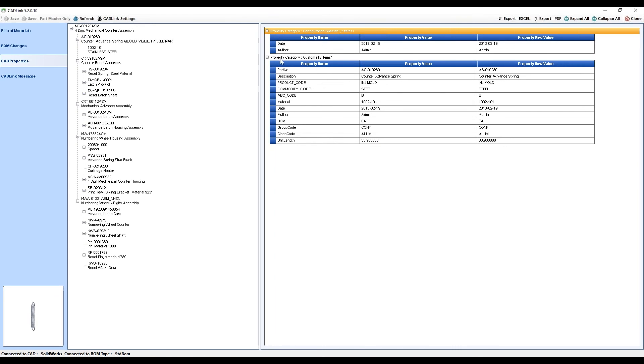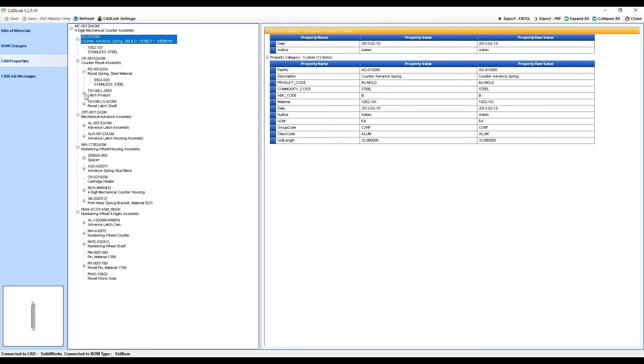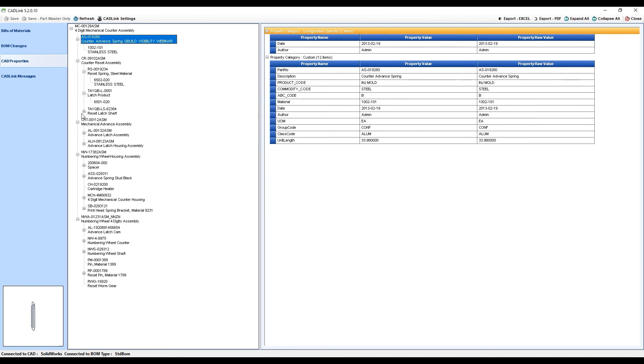In this case, that includes the configuration-specific properties as well as your custom properties in SOLIDWORKS. You can see that CADLink also displays that multi-level assembly structure in this tab as well just so it makes it easier for your engineer to navigate to the correct part that they are looking for.